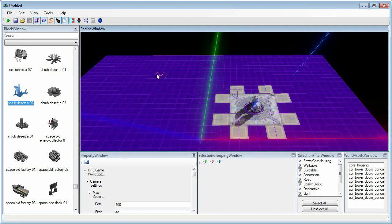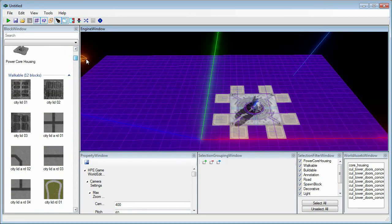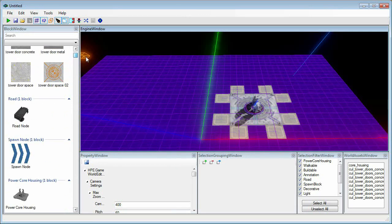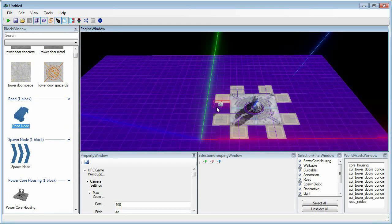next up on the list is making a road. Back in your block window, you'll want to select road node and place a few on your grid. I'm going to place mine like this to create a straight path.